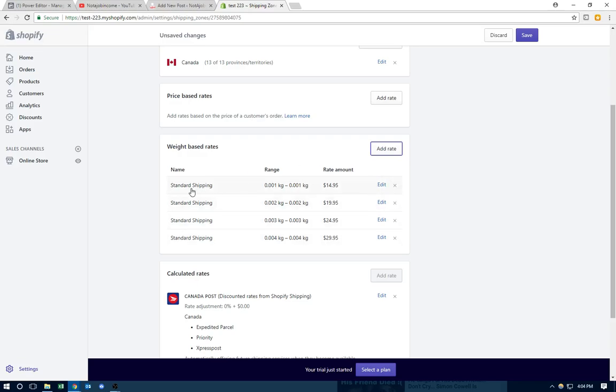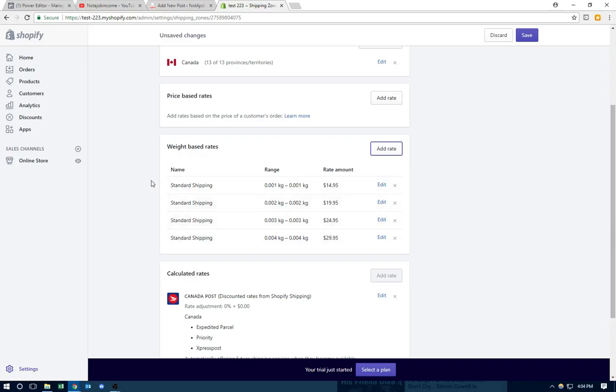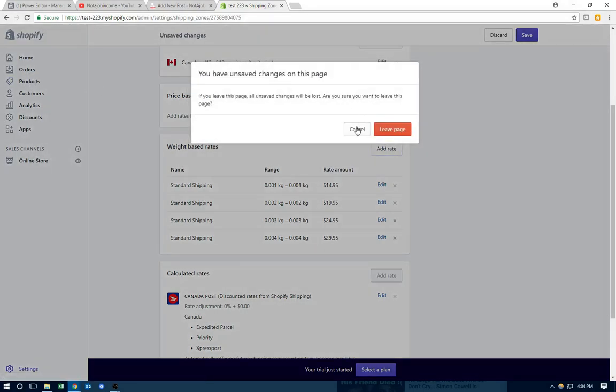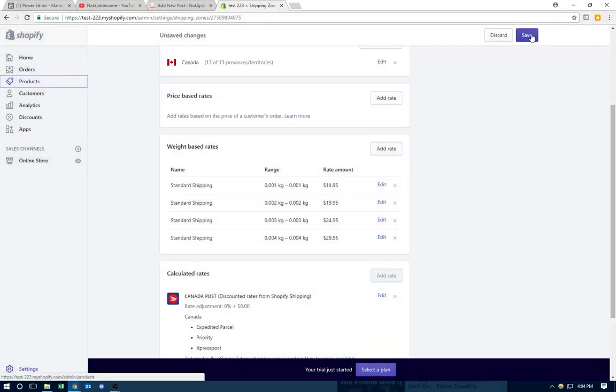So I'll show you again. The first shipping is 0.01, that means $14 for one product. 0.002 is $20, 0.003 is $24, 0.004 is $29. So this is based on the weight. Now what you want to do is go to your product and add the weight. Before you leave, you want to save this.